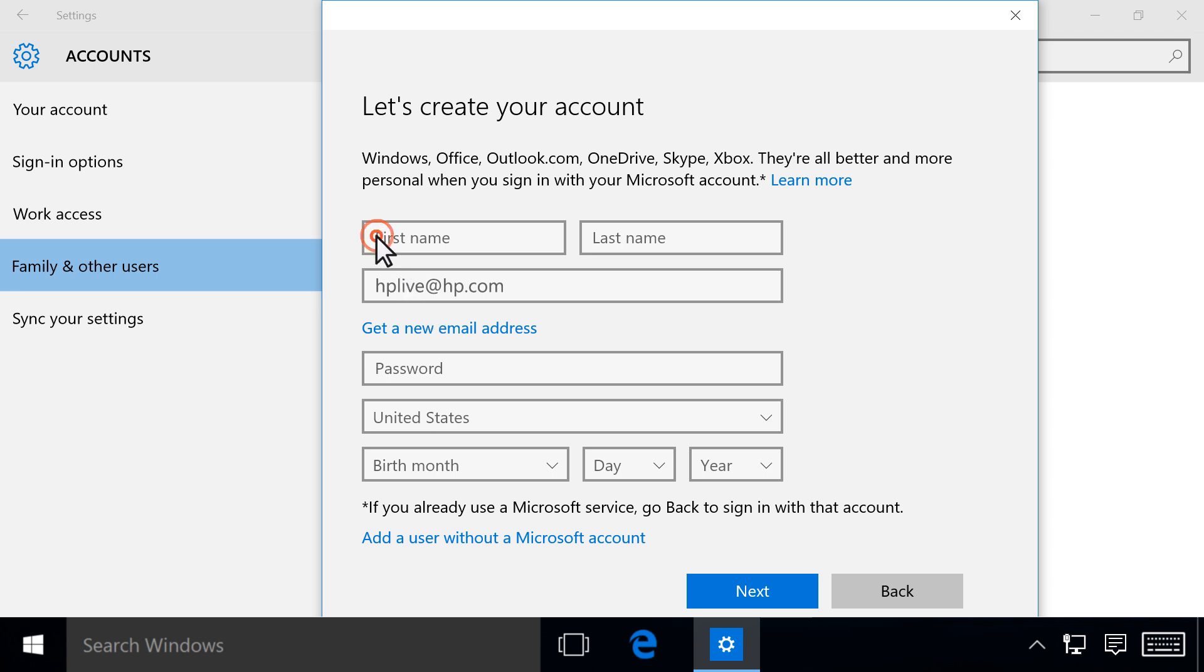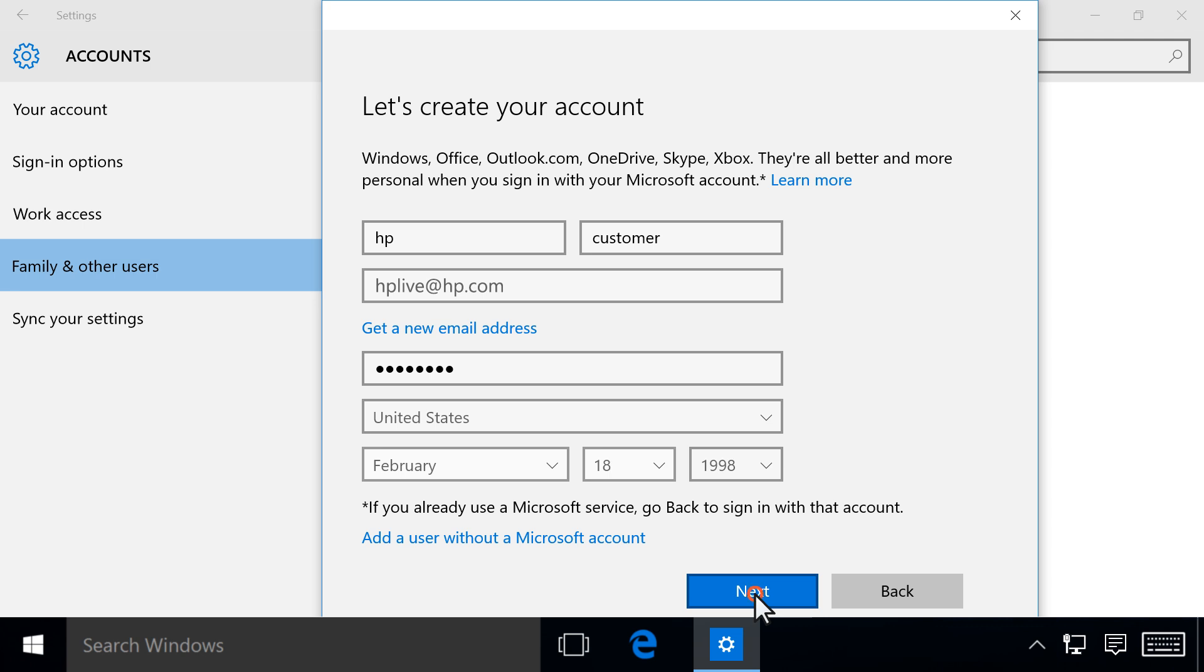Type in the first and last names and create a password, then click Next.